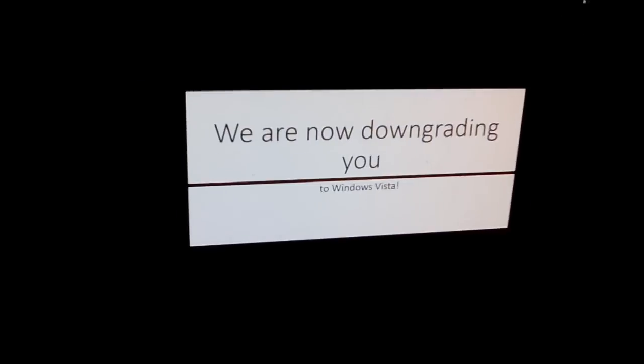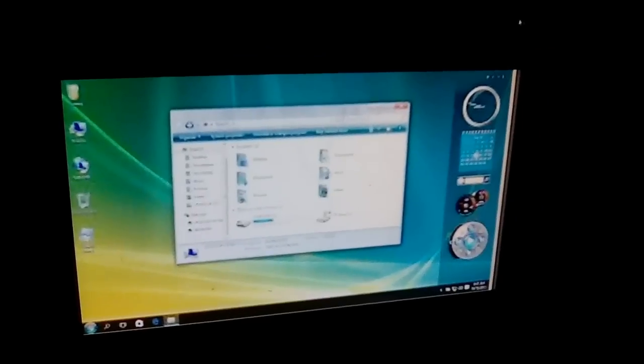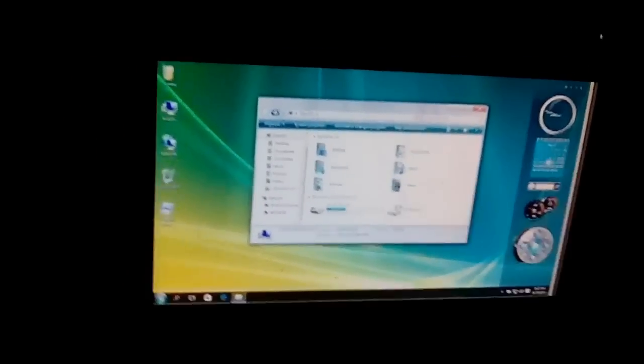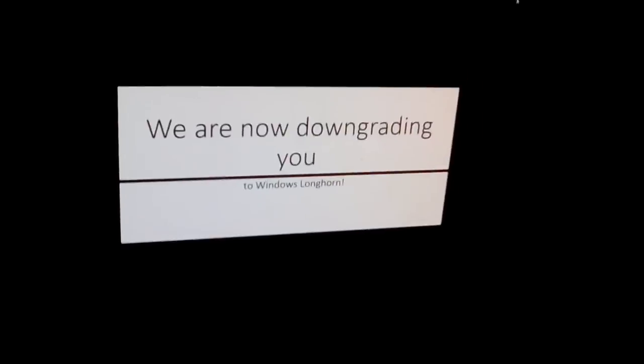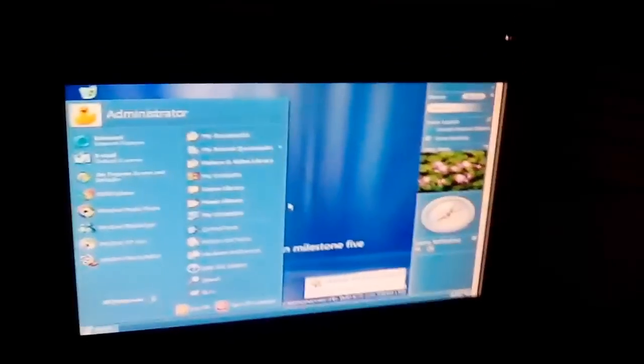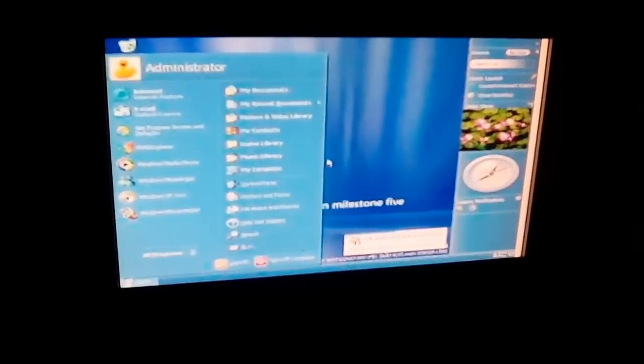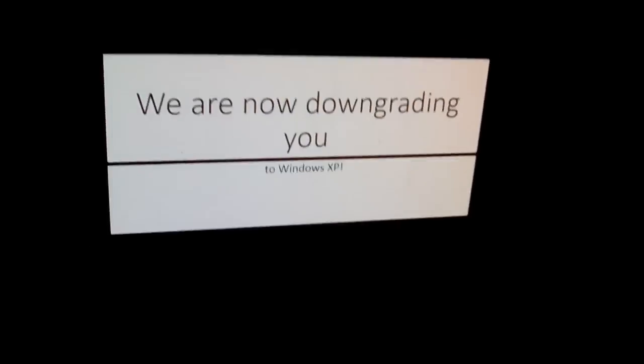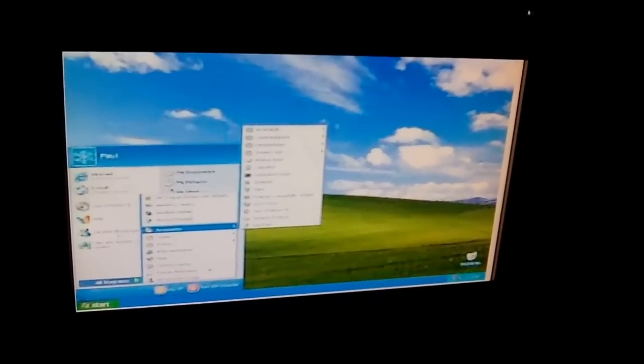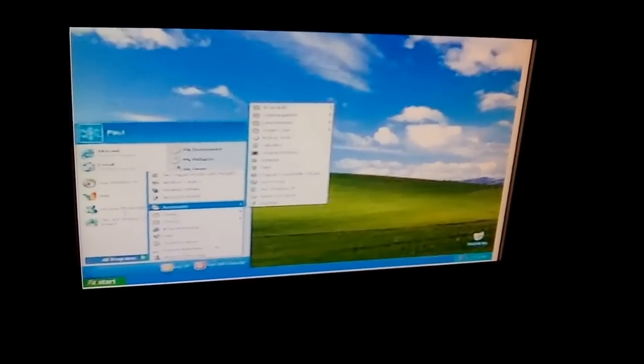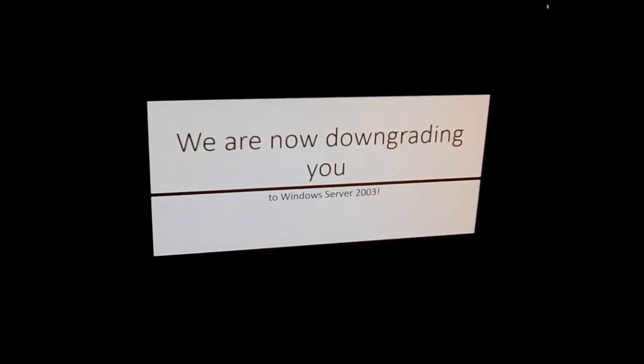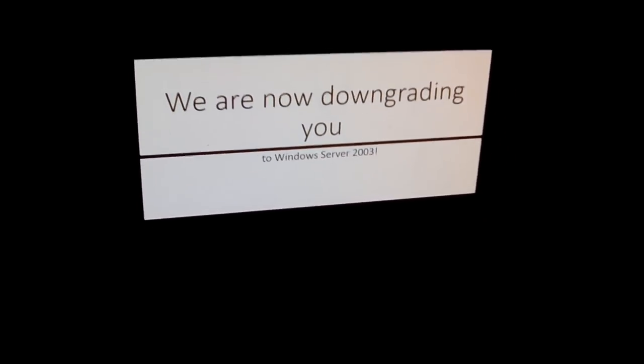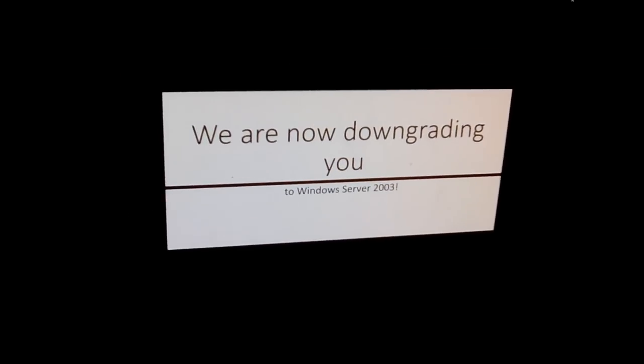What? We are now downgrading you to Windows Vista. Oh come on, I hate it. This is stupid. Are you kidding me? We are now downgrading you to Windows Longhorn. Okay, well I'm just mad. Finally, finally stop. Windows Server 2003 is dumb and I'm tired of upgrading.